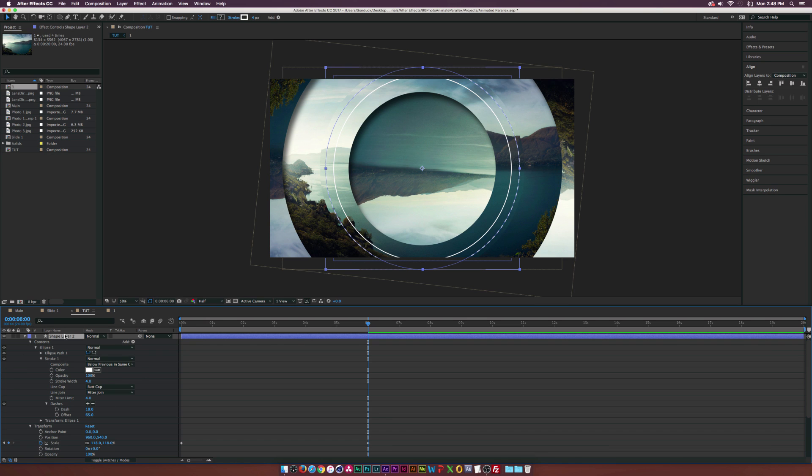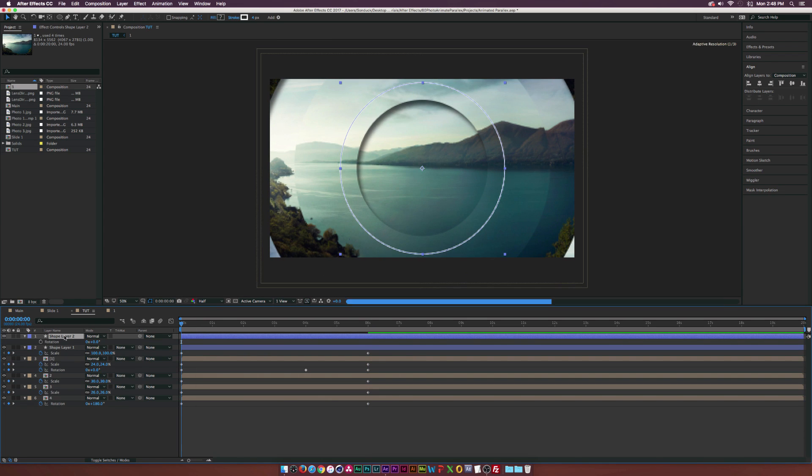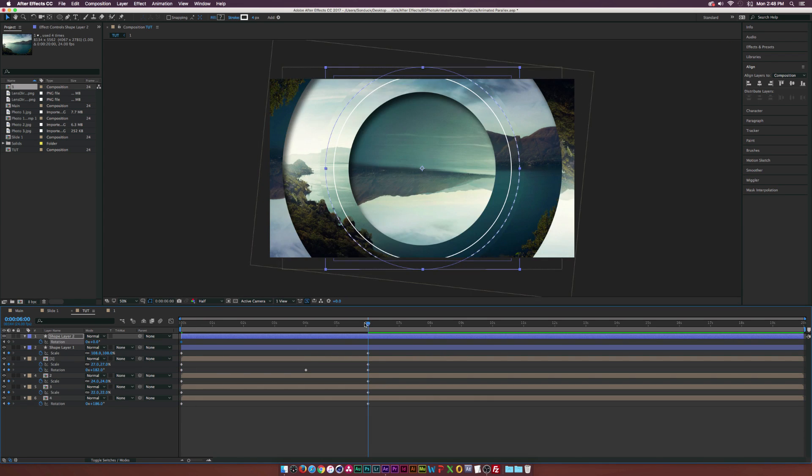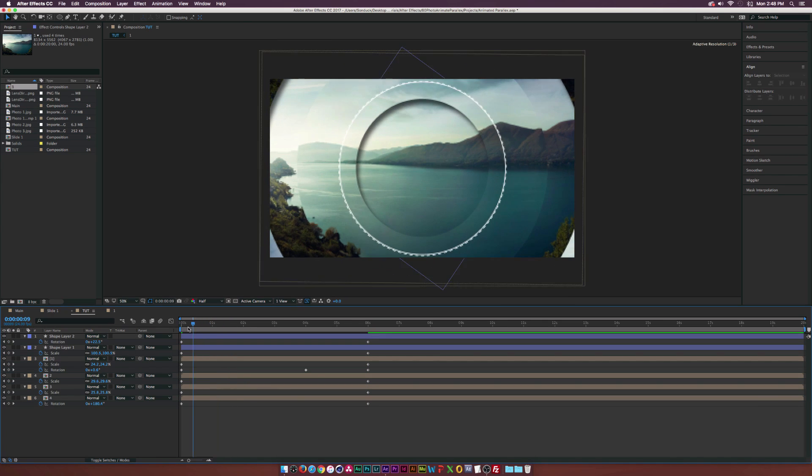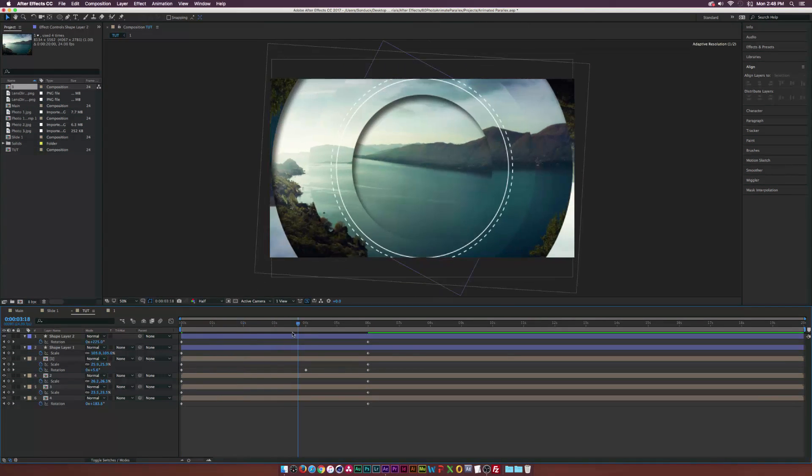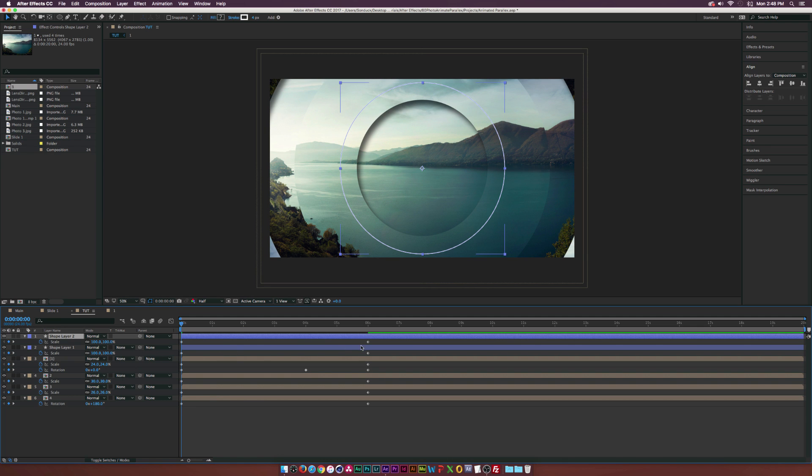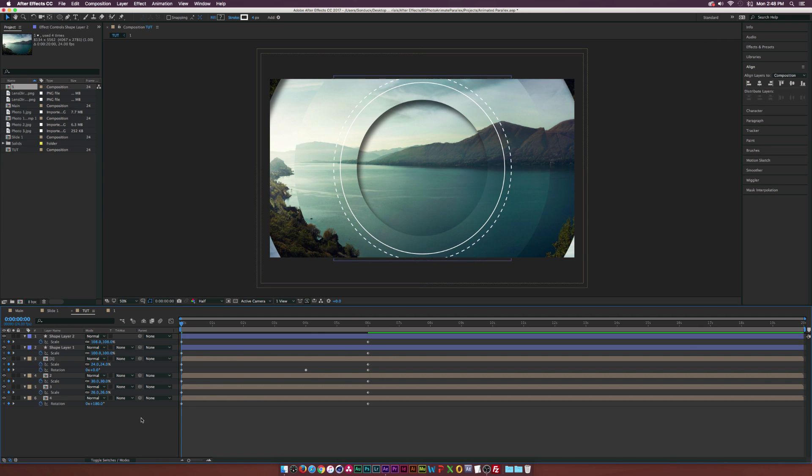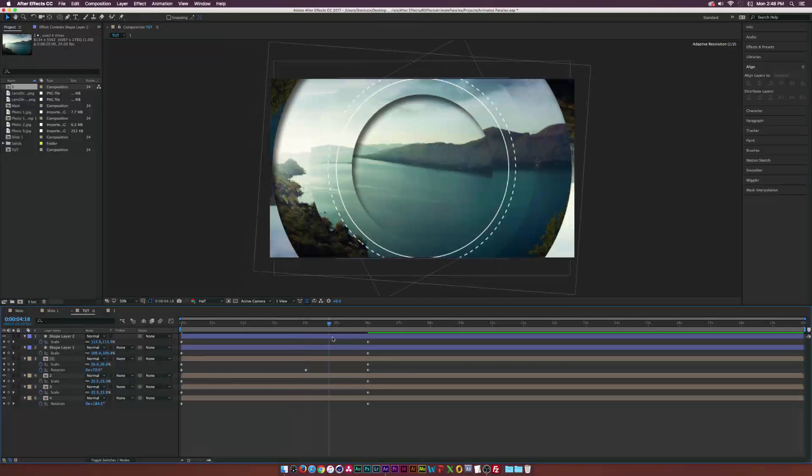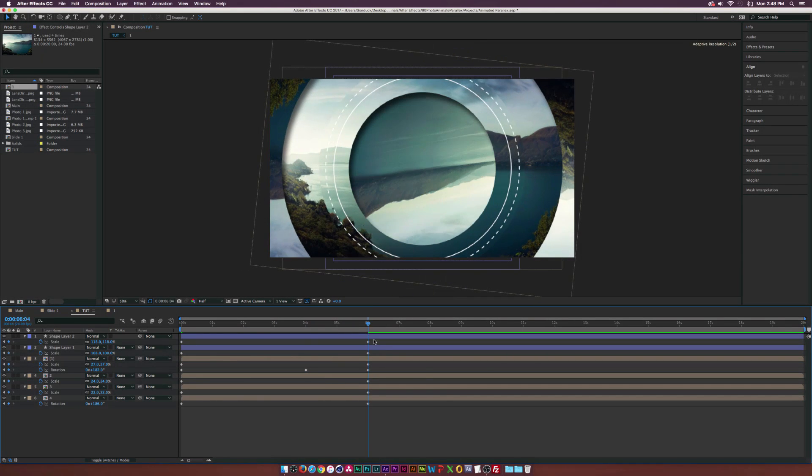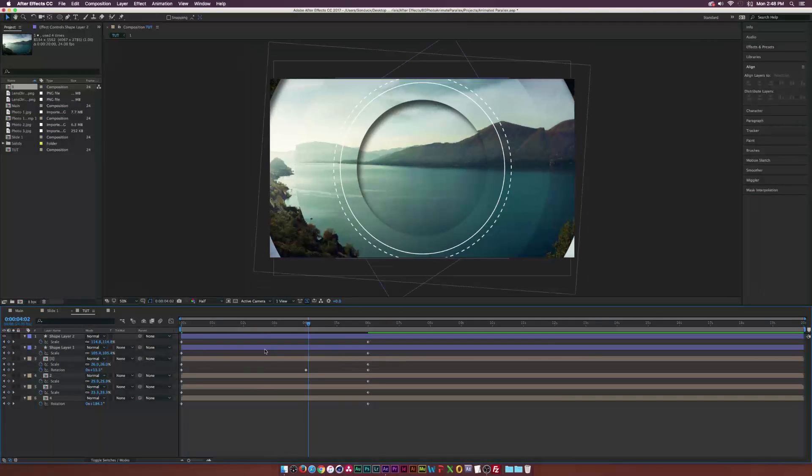Hit S on our keyboard to bring up the scale just so we can see what we're doing. As you can see, we have these nice broken up dashes. Go back into the shape layer two, go into contents, ellipse one, stroke, and into the dashes. You can increase the dashes, increase the offset, it doesn't really matter. Hit R on our keyboard to bring up rotation, add a keyframe for rotation, go to six seconds, and type a 1X into there. We'll have a nice slight animation.